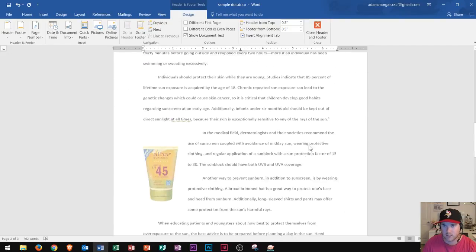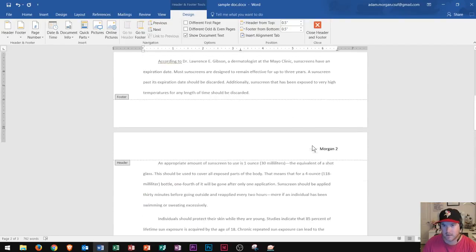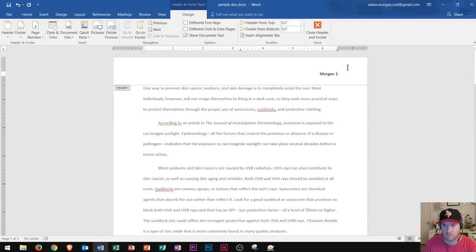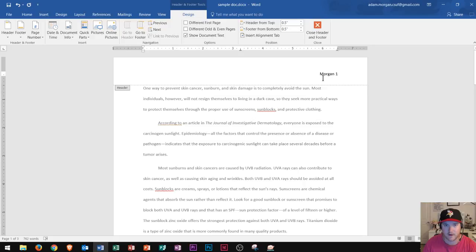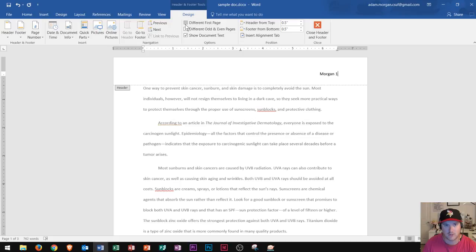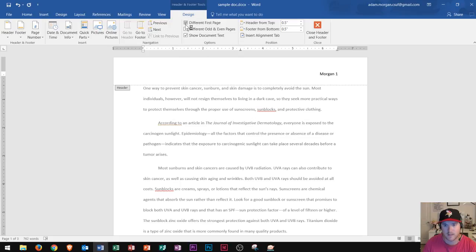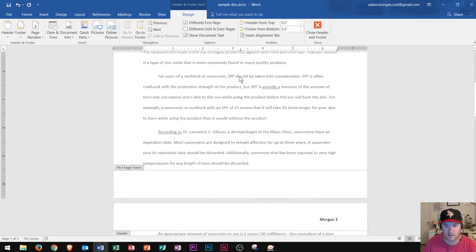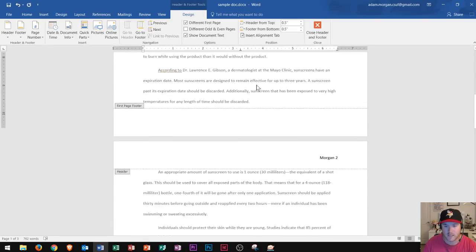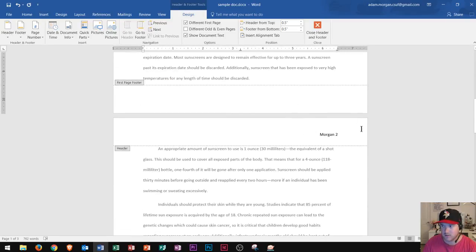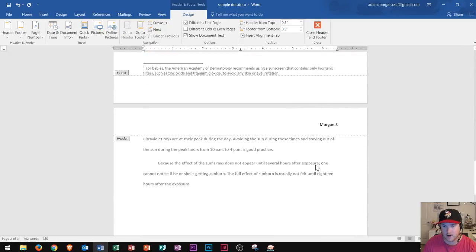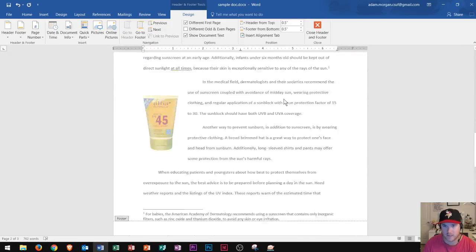But usually in MLA and APA format, you don't want that first header to display the page number. So maybe you don't want that on there. If I didn't want that on there, I could go up to the header and footer tools design tab, go to options, and choose different first page. And if I click on that, you'll see that it removes every bit of formatting that I've chosen from the first page. But it still appears down here on the second and on the third page.